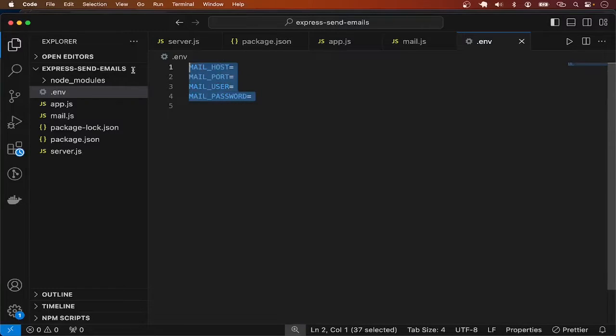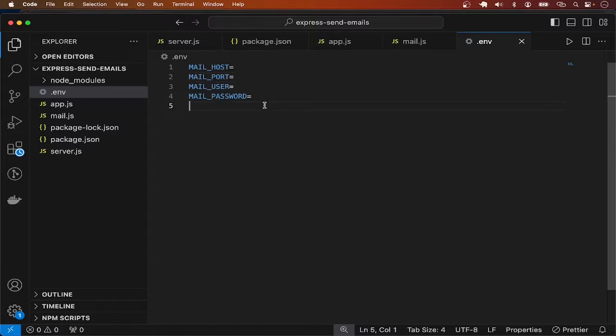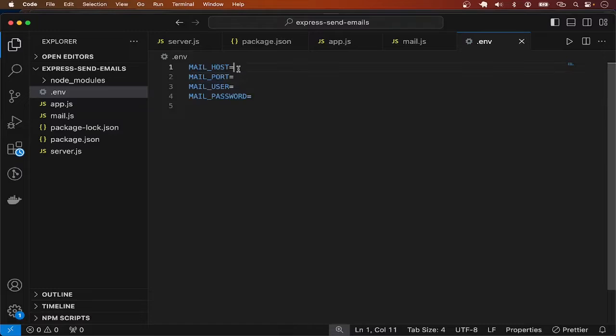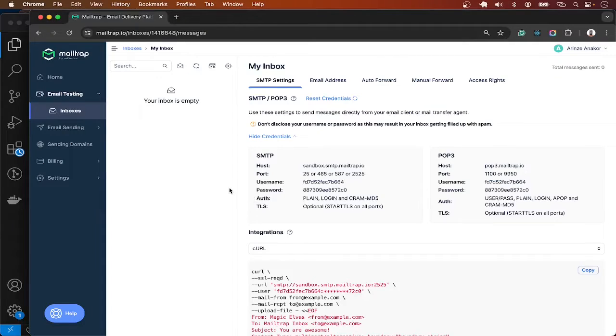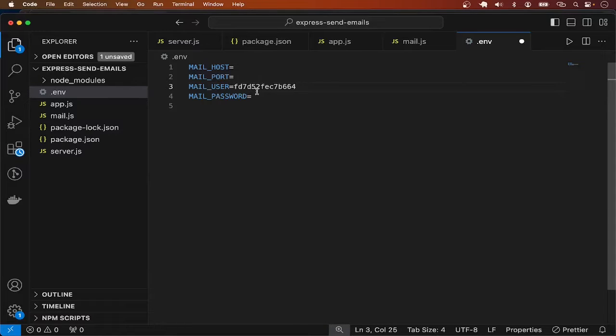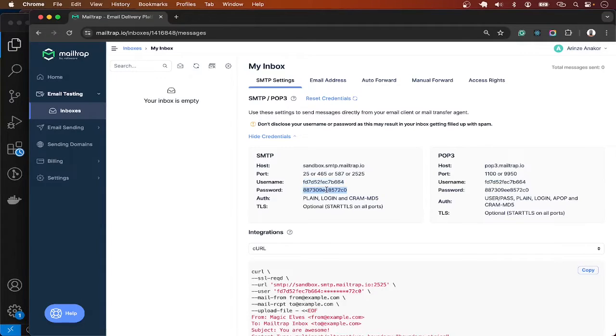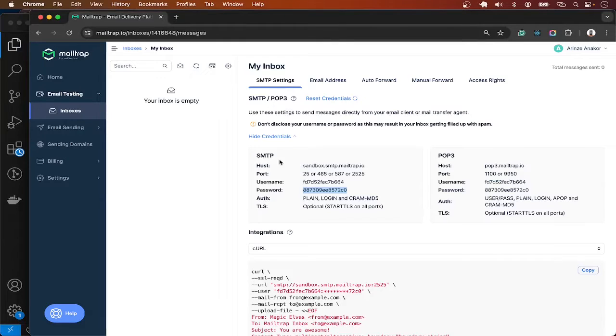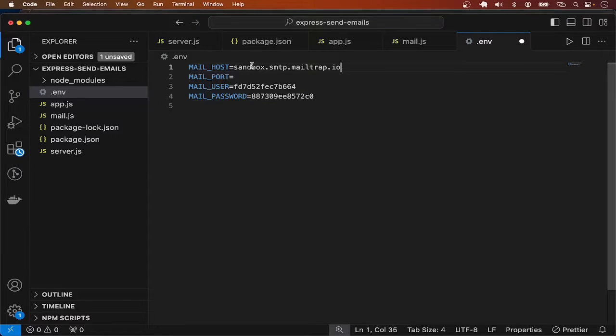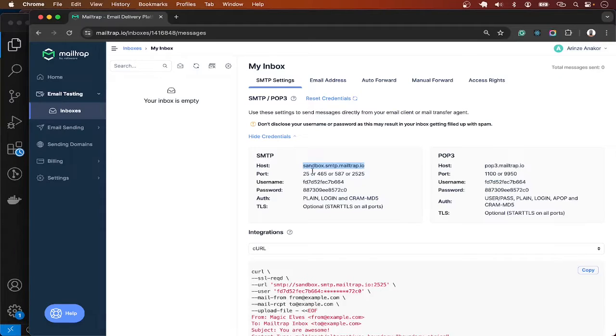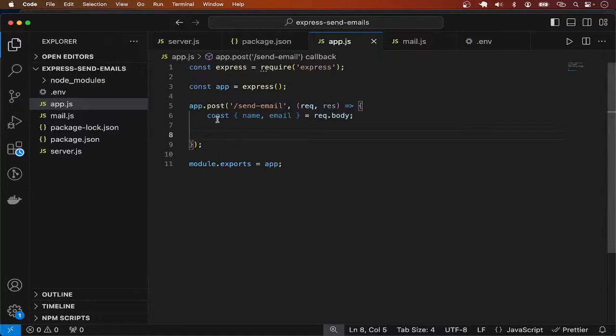Now how do we get the values we are going to put here? These are going to be your own specific values depending on the email service you're using, whether Google, AWS, whatever. You just get the SMTP credentials. For this demonstration I'm going to make use of Mailtrap which will give me free testing credentials. I'll copy the username and the password, the host, and finally the port. Let me try 465.